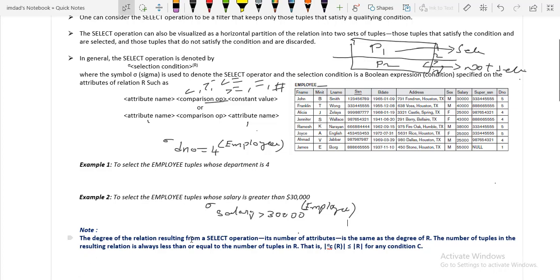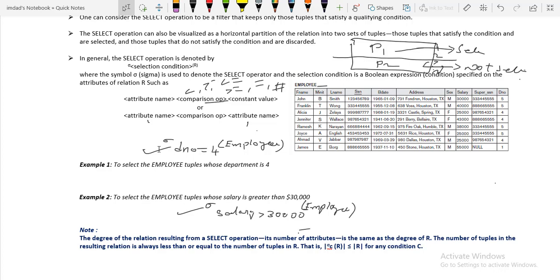Note: the degree of the relation resulting from a select operation — its number of attributes — is the same as the degree of R. The resulting relation has the same degree as the employee relation. If the employee relation has 10 attributes, then the resulting relation from these queries also contains 10 attributes.